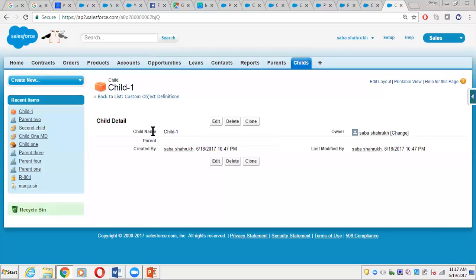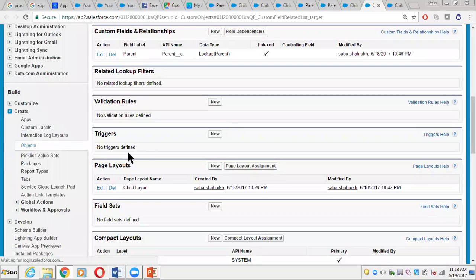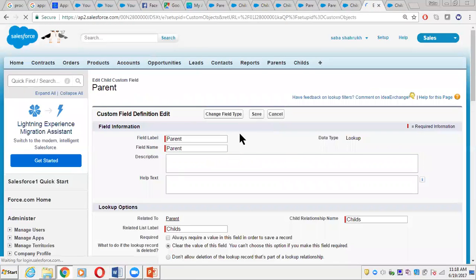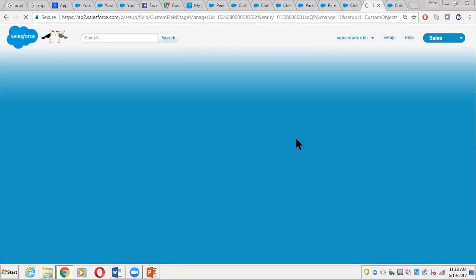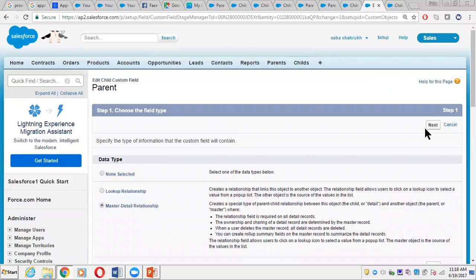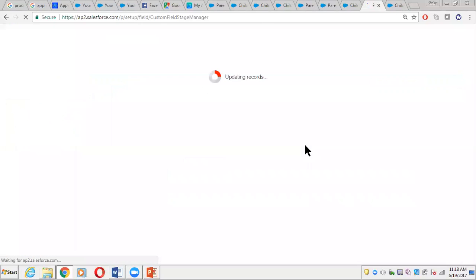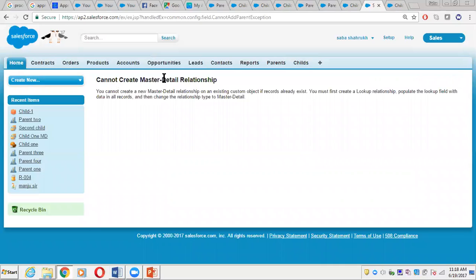Here there is no parent populated on the existing child record. I've created two fields — the lookup relationship field and an auto-number field — in the Child object. If we go back to the Child, go to the fields, and try to convert this lookup into master-detail, it will not allow us. We change the field type, choose master-detail, click Next, click Save, and it throws an error: 'Cannot create master-detail relationship. You cannot create a new master-detail relationship on an existing custom object if records already exist.'